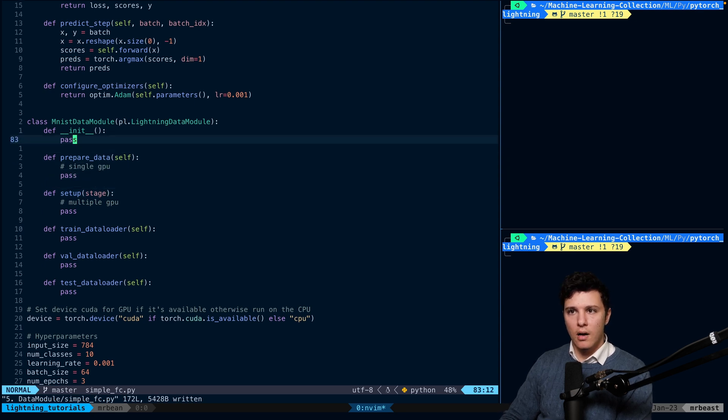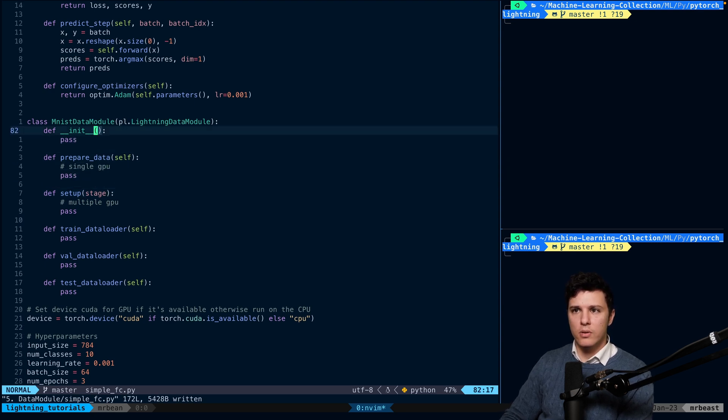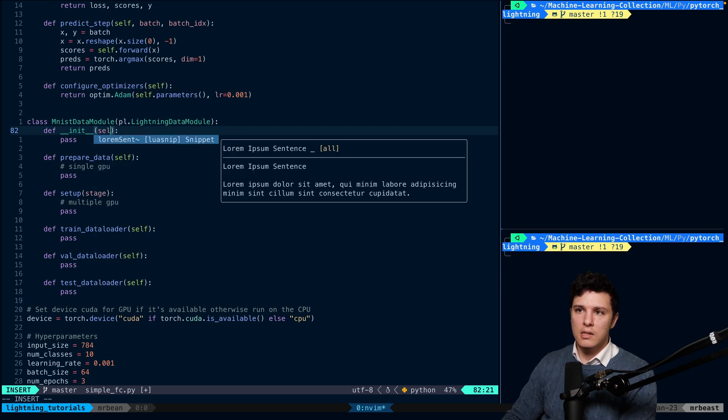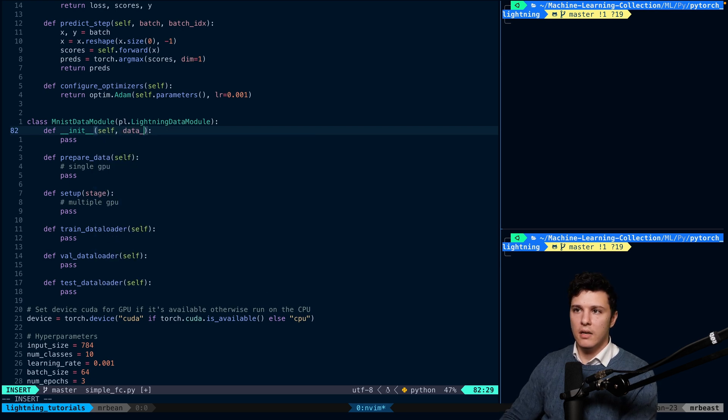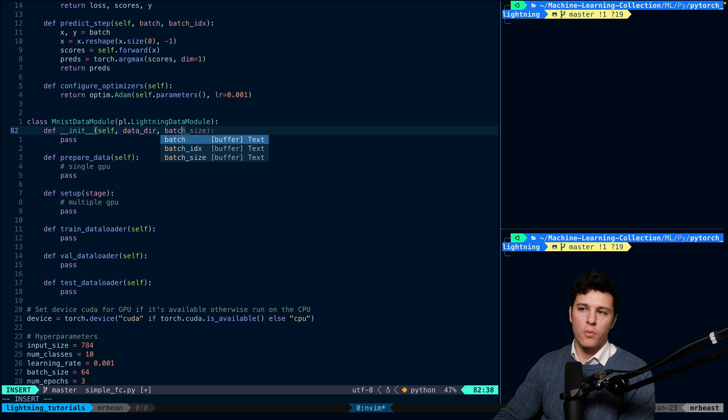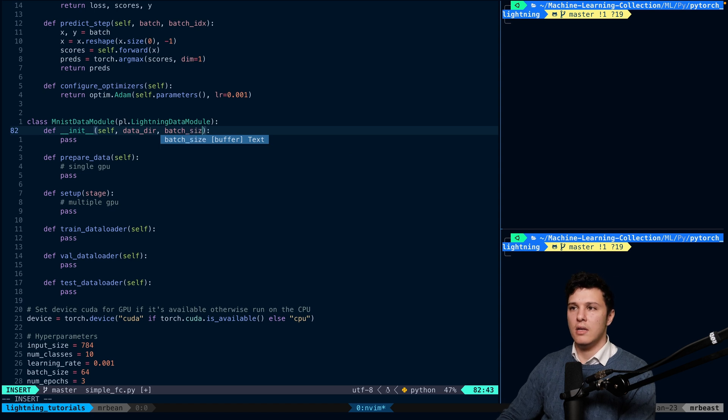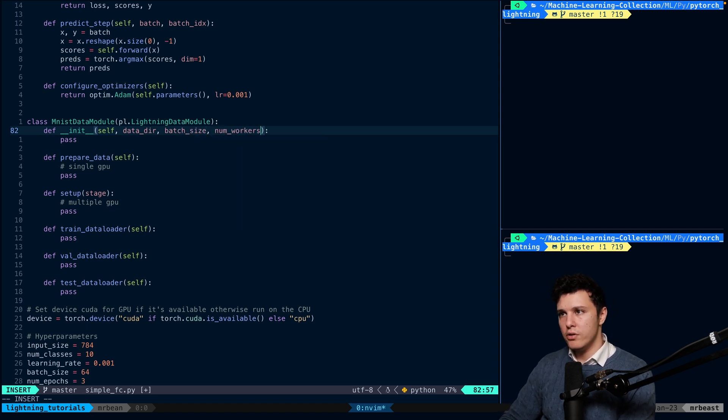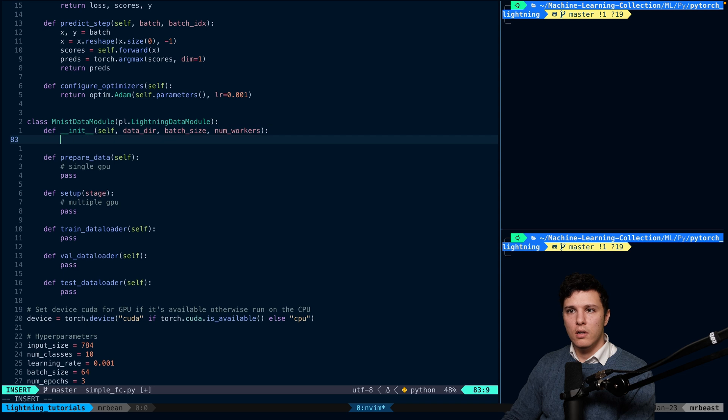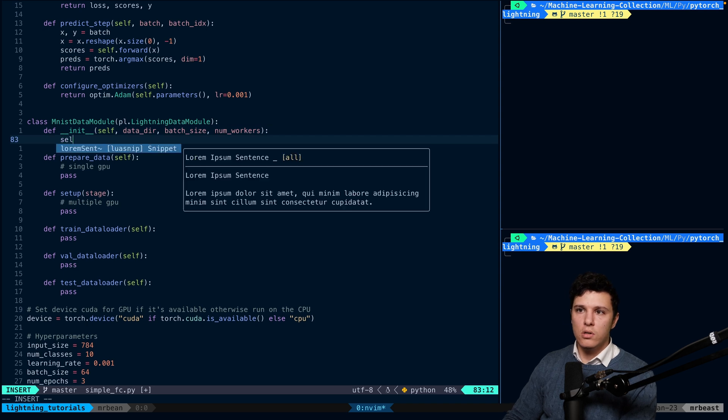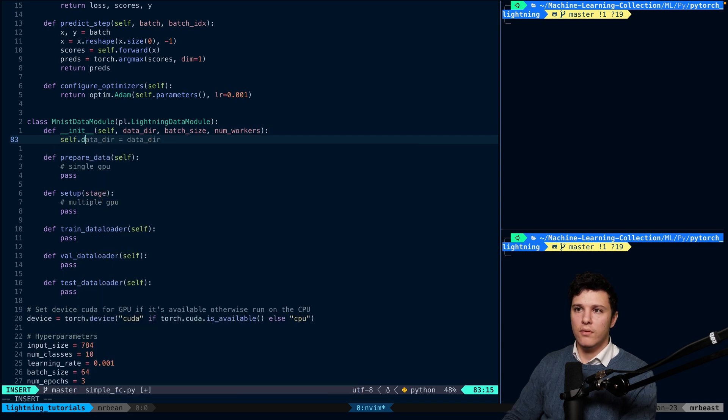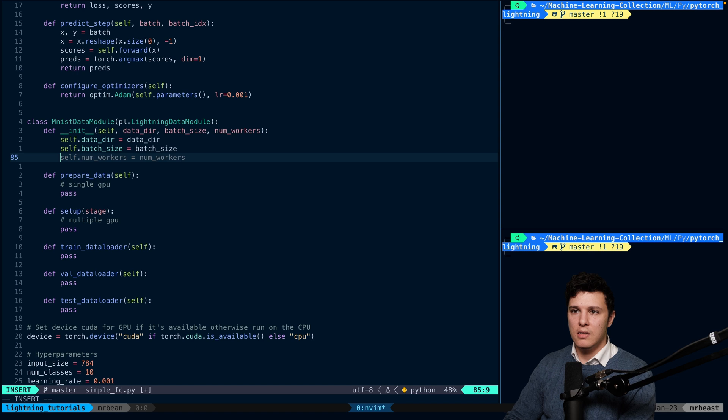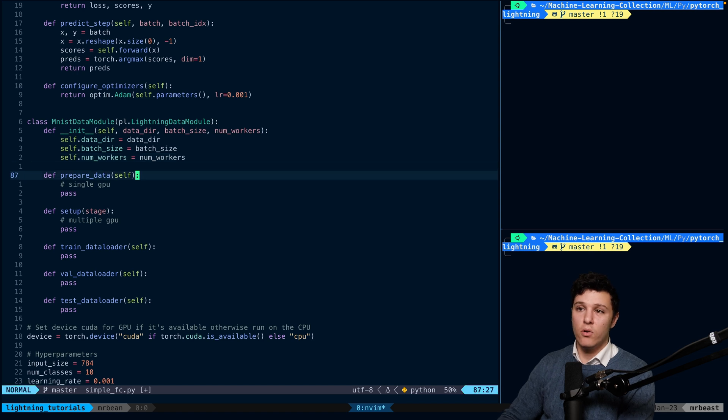So we'll just start with sending in stuff to the data module. So we will send in the self.data_directory, which is where we want to save it, batch_size, and num_workers. Let's store those as well. So we'll do self.data_directory, self.batch_size, and self.num_workers.